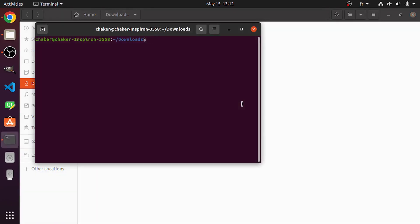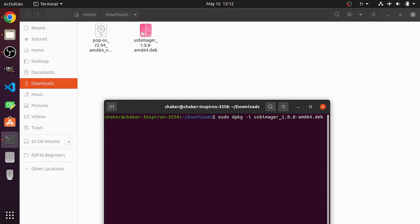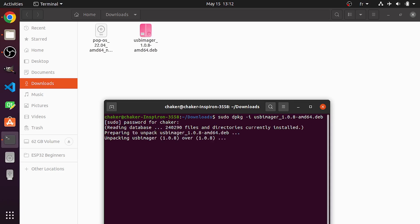We could install this tool with one command, which is sudo, then space, dpkg. Then dash I for install. And the name of the file, which is USB imager. You could also hit tab to autocomplete. Or you could rename it. Then let's hit enter. Then you enter the password of your computer. And as you can see, it is installing.